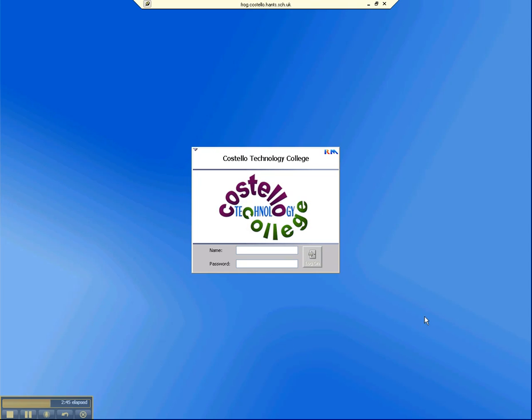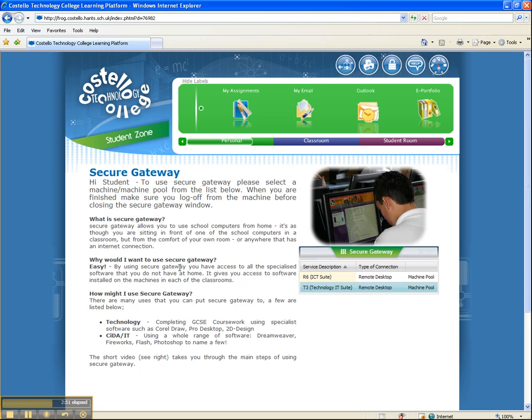And once you get back to the log on screen, you can then go through and click on the close window. And that's it. That's an introduction into our Secure Gateway service.